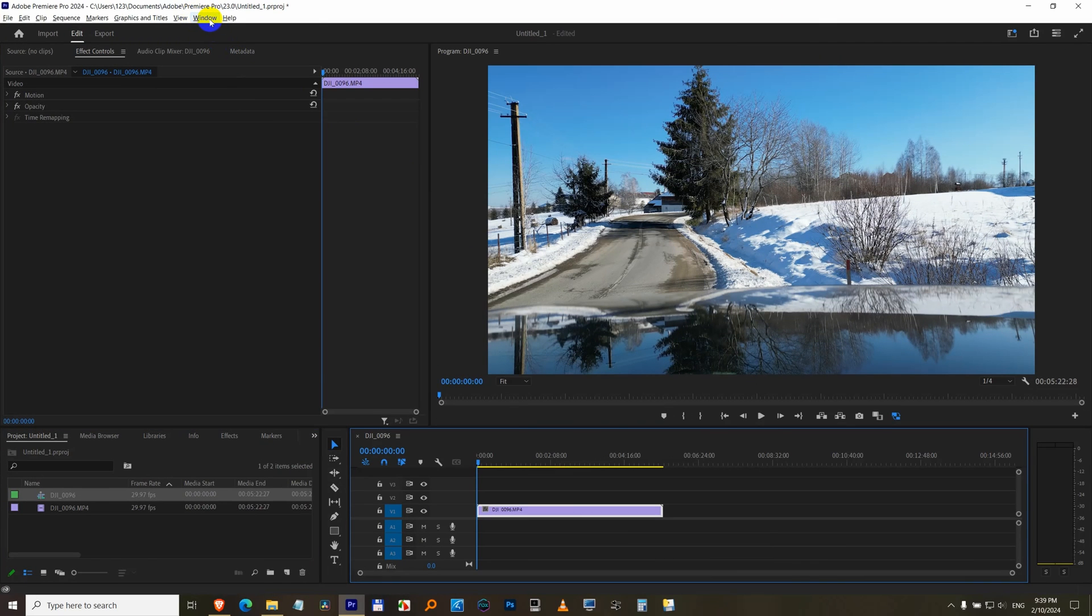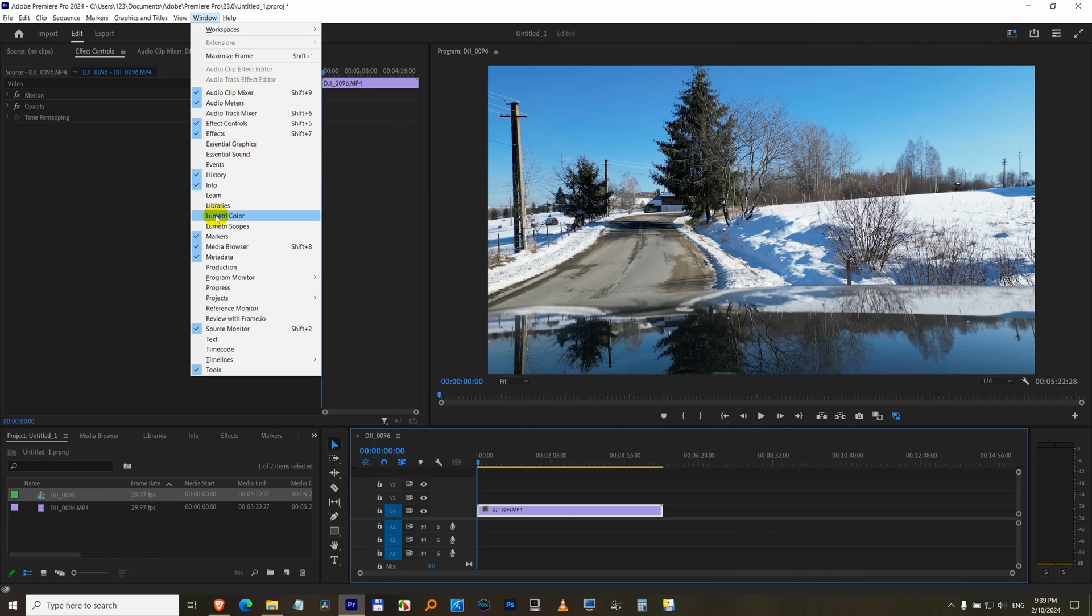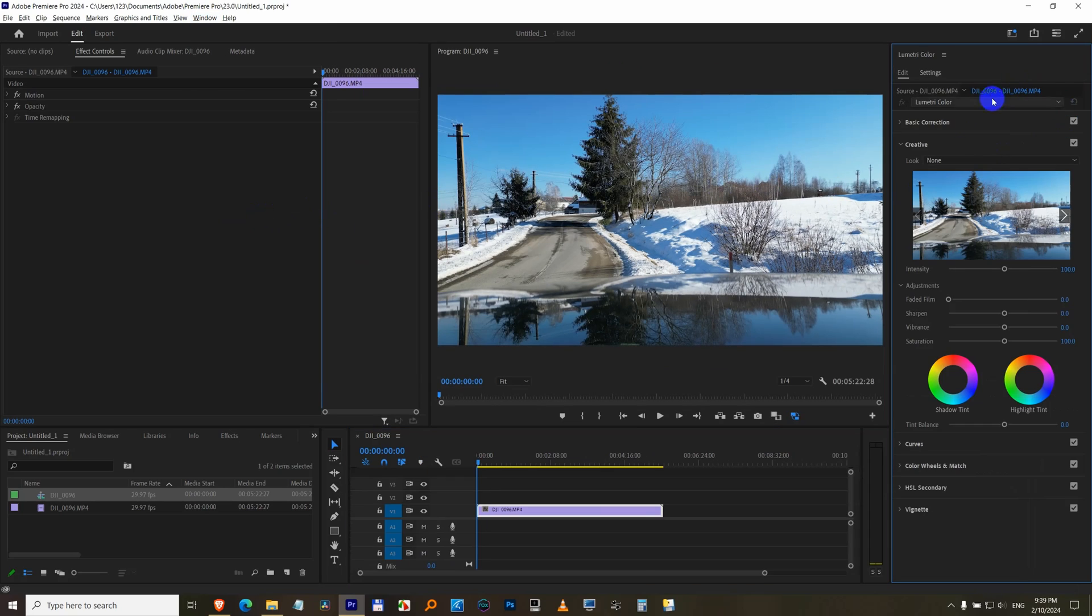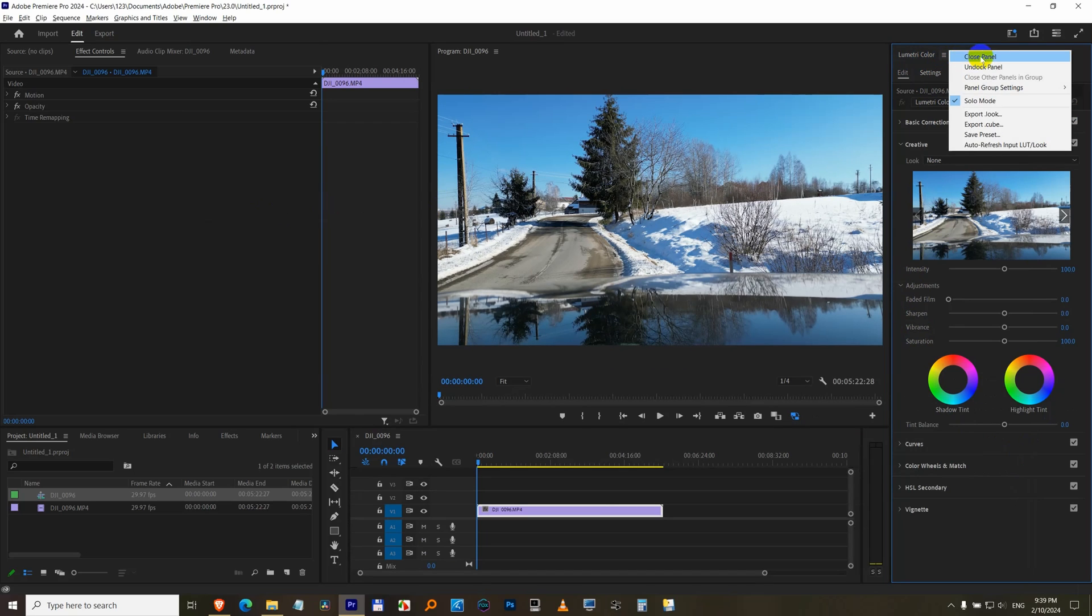Come here to Window, Lumetri Color. And this window shows up. You can close this Lumetri Color from this one and close panel.